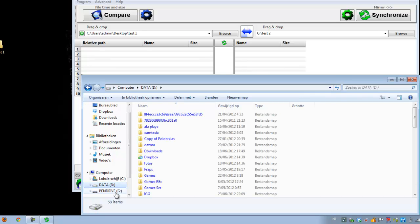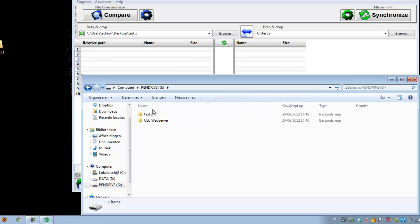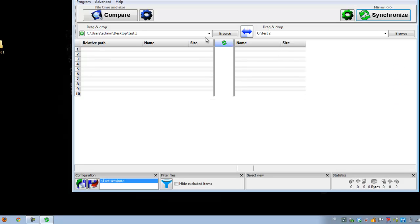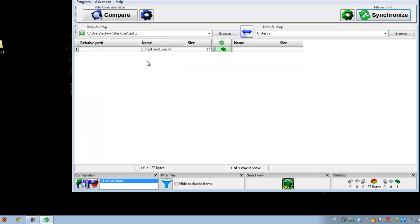And test two is still empty. So first of all we have to compare. And then if you compare it directly sees it, that you have added a new one.